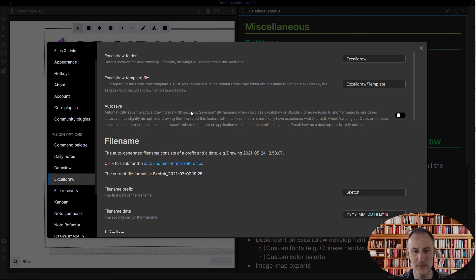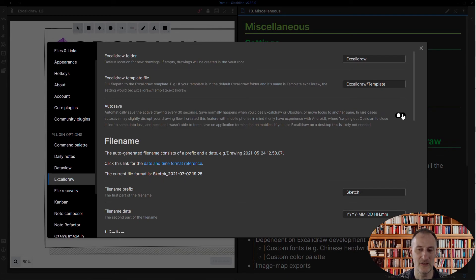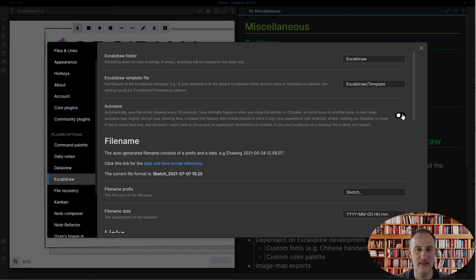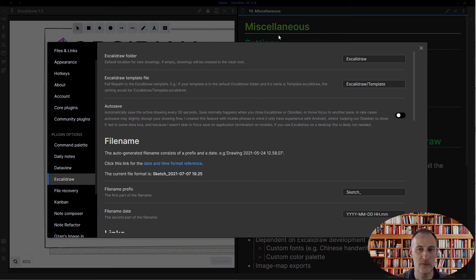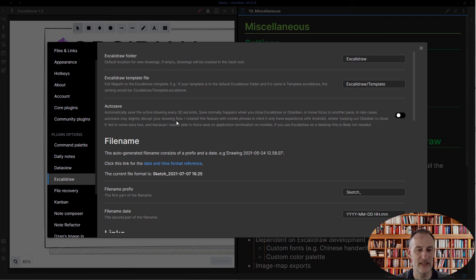It's not very frequent, but it's not as smooth as I wanted, so therefore it's now available as an option that you can turn on. Otherwise, your drawing is saved whenever you close the file or close Obsidian or move to another pane. Your drawing is saved regularly, just not every 30 or 15 or whatever seconds.